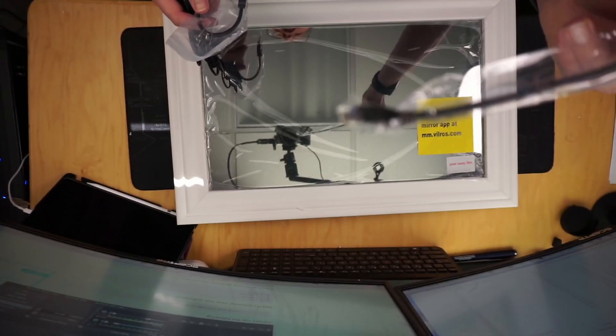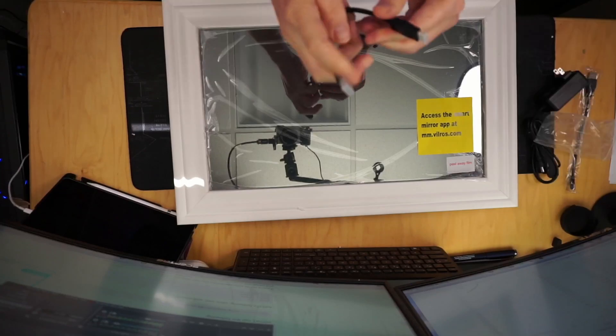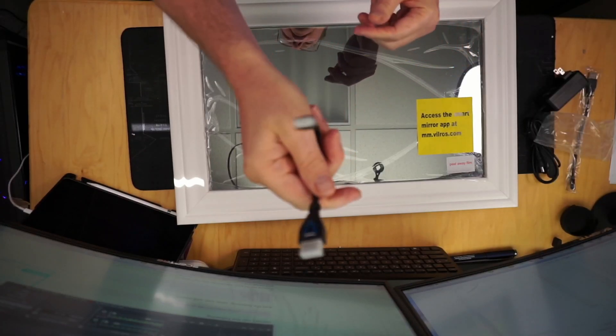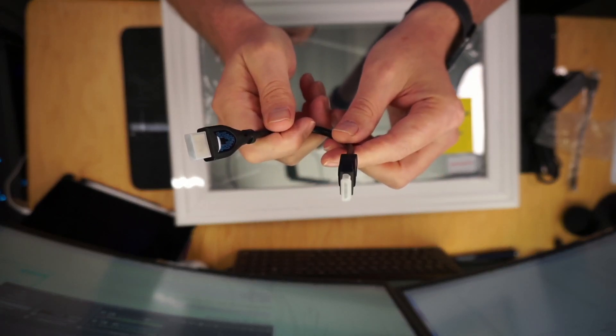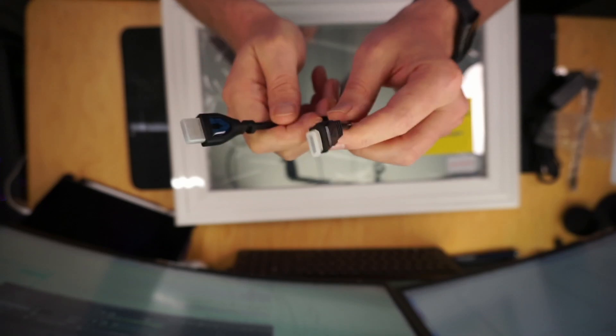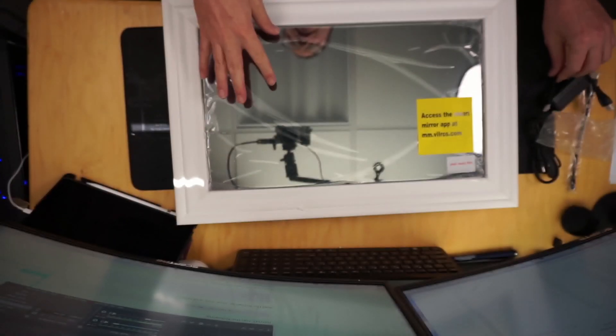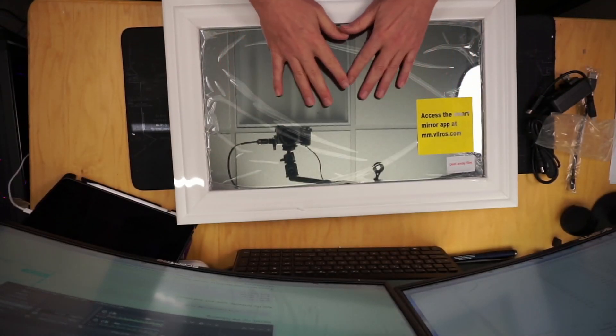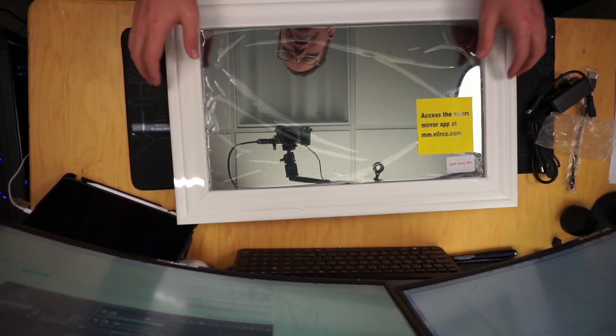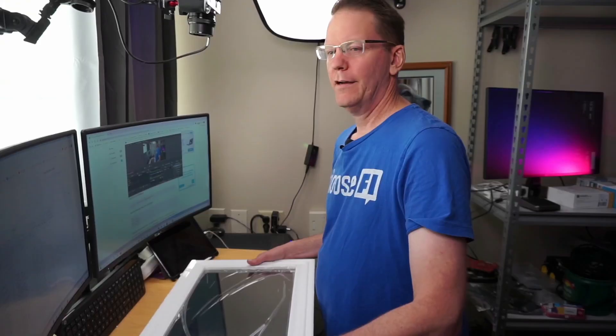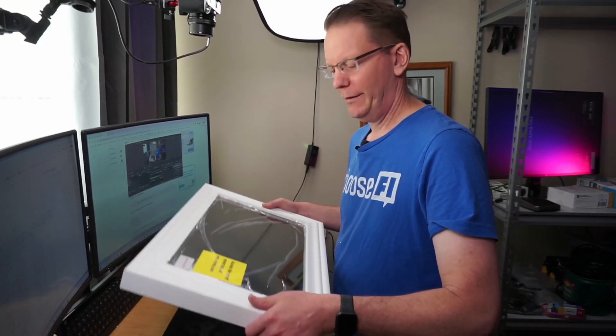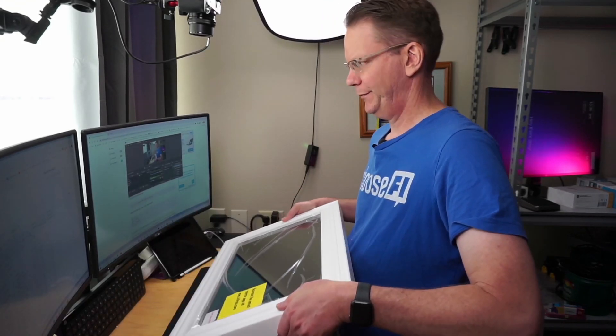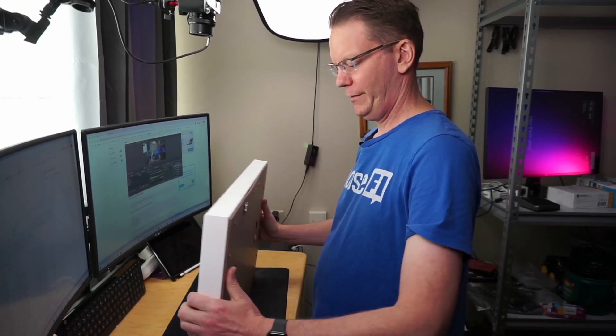Let's see what's in the package. We have a micro USB to USB cable, and then a HDMI to mini or micro HDMI. And then of course we have the mirror here with this protective film on it. I just want to say this thing is super heavy.